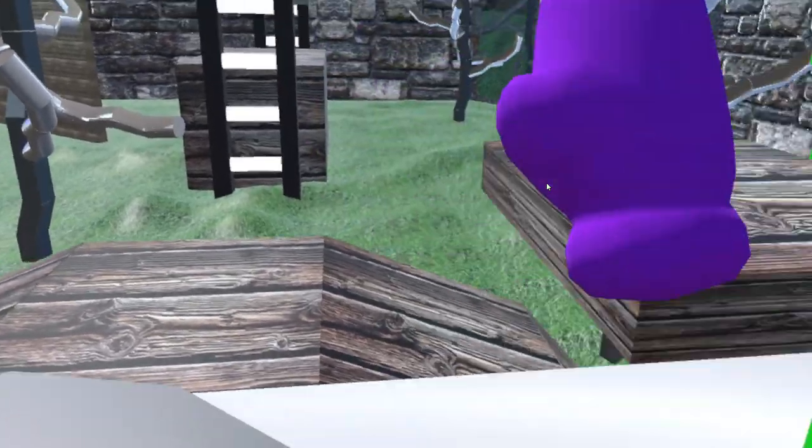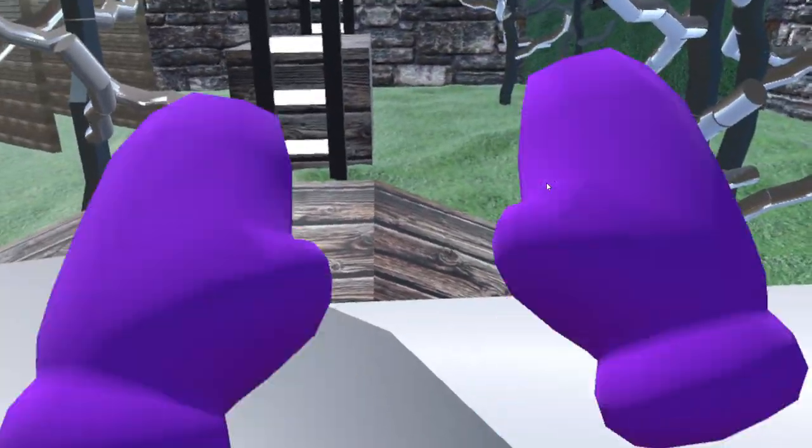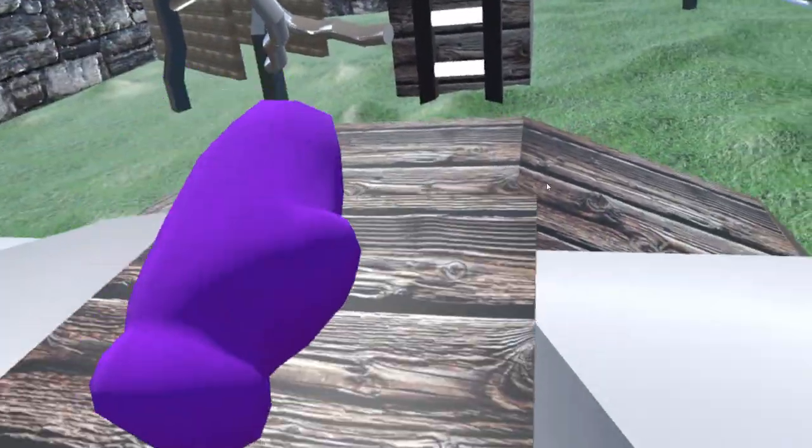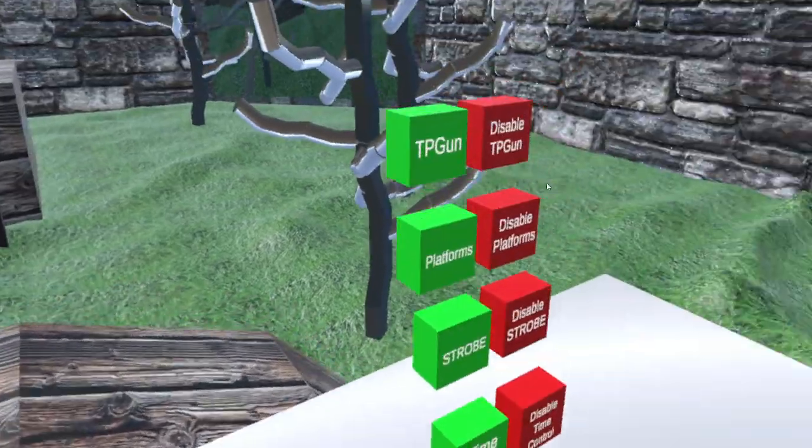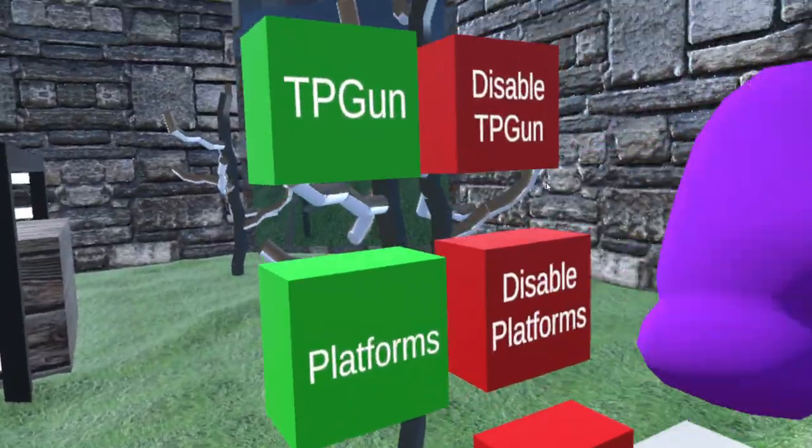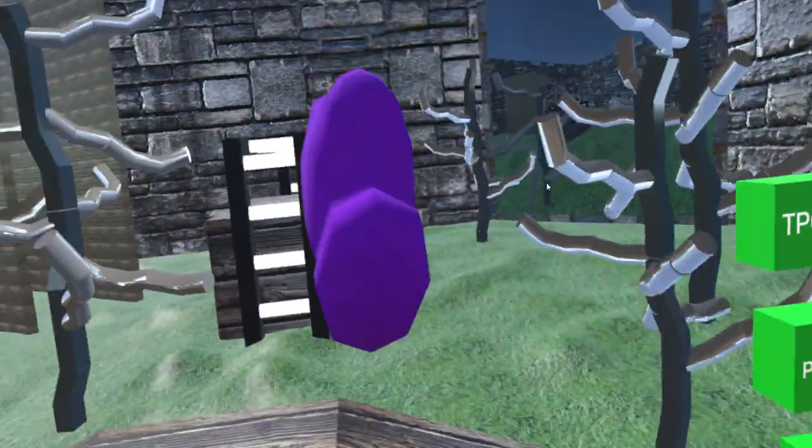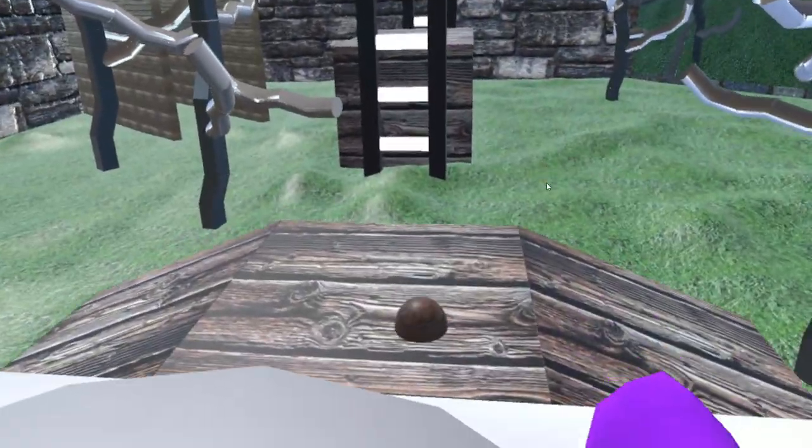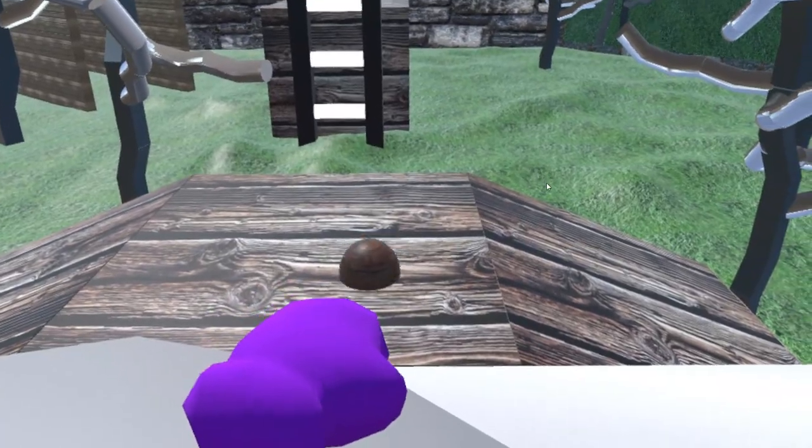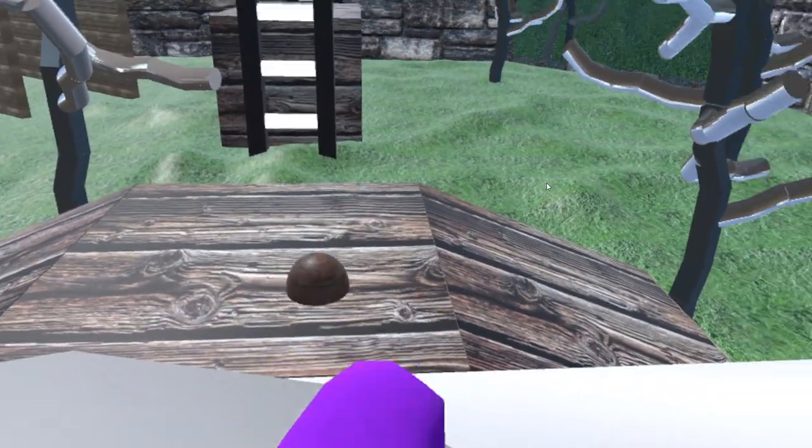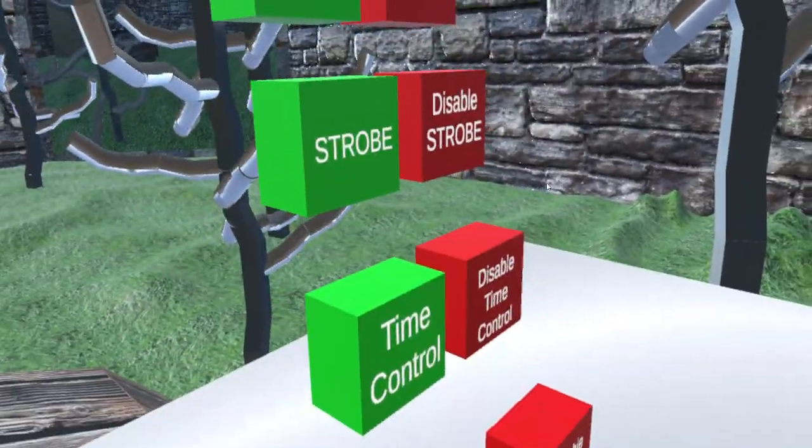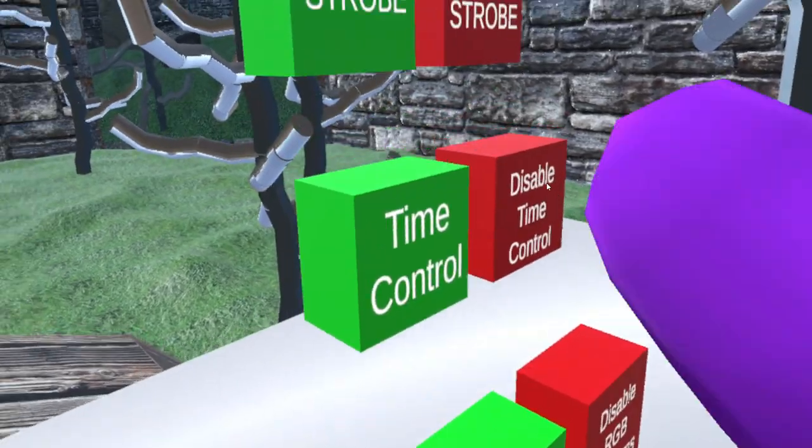Everyone else can see this platform, especially with my left hand. Everyone else can see it. And then the TP gun - everyone else can see this little ball right here as well, which is really cool.